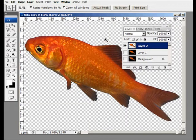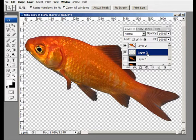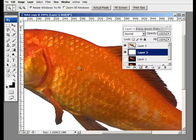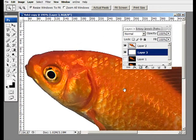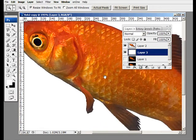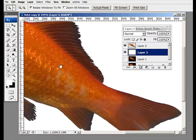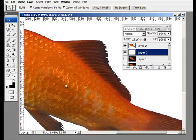There is our fish on its own layer. Now we're going to create a layer just below that and fill it with white. And there is our fish — very well selected. I couldn't have done better with the Pen tool. No way, no how.